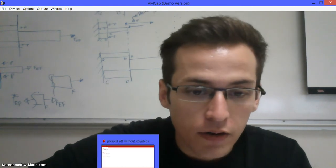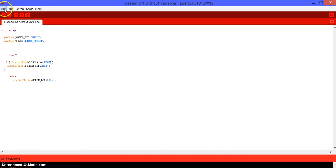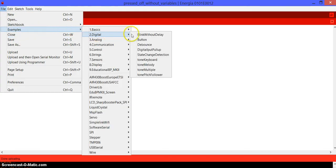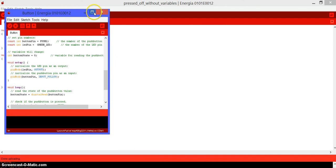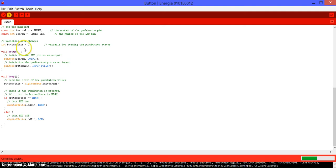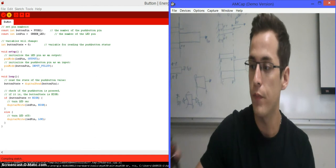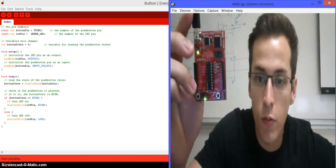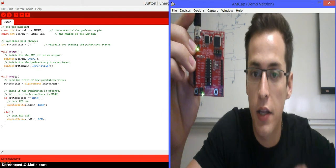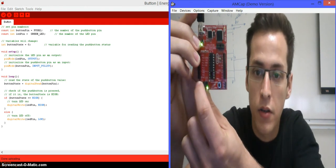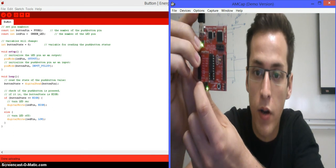The first thing we need to do is open Energia. Then go to File, Examples, Digital, and Button. Now it opens up the sketch of the button code. What this is going to do is set up the green LED on, and it's going to be turned off every time you press button push 2. Let's go ahead and upload it to our MSP430. Once it compiles you should end up with exactly this - just a green LED on, and every time you press the button it's going to turn off. As long as the button is pressed it's going to be off.